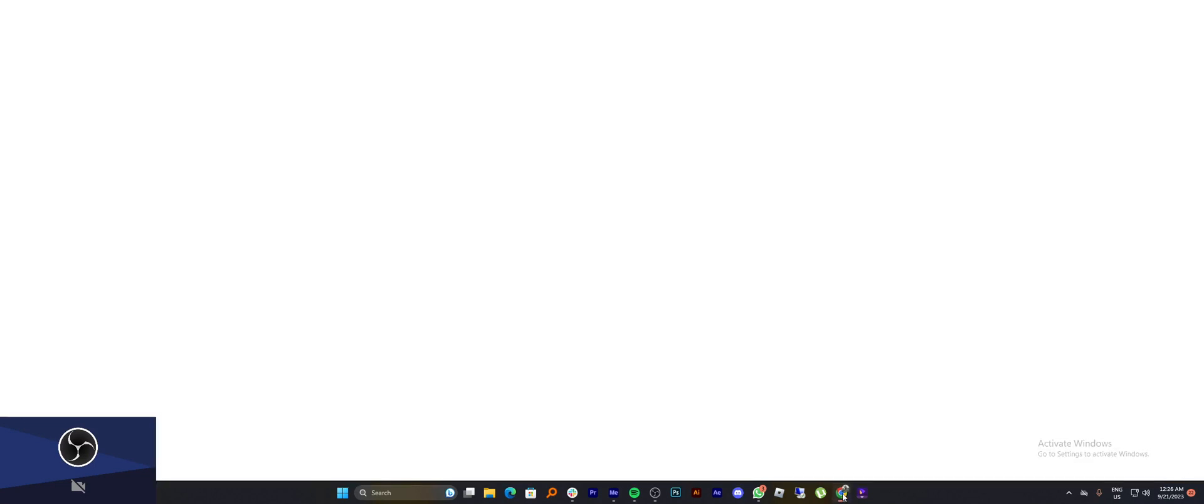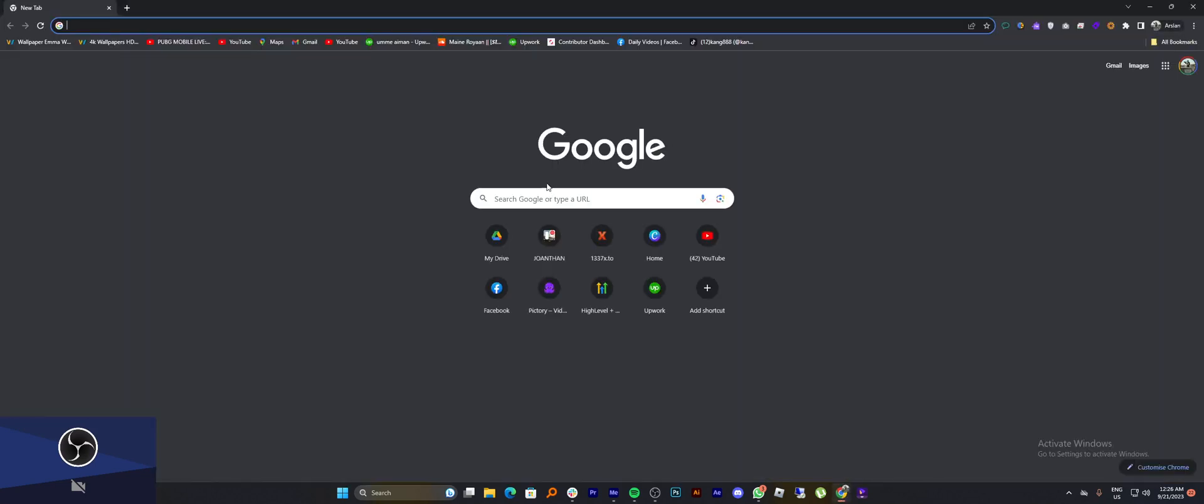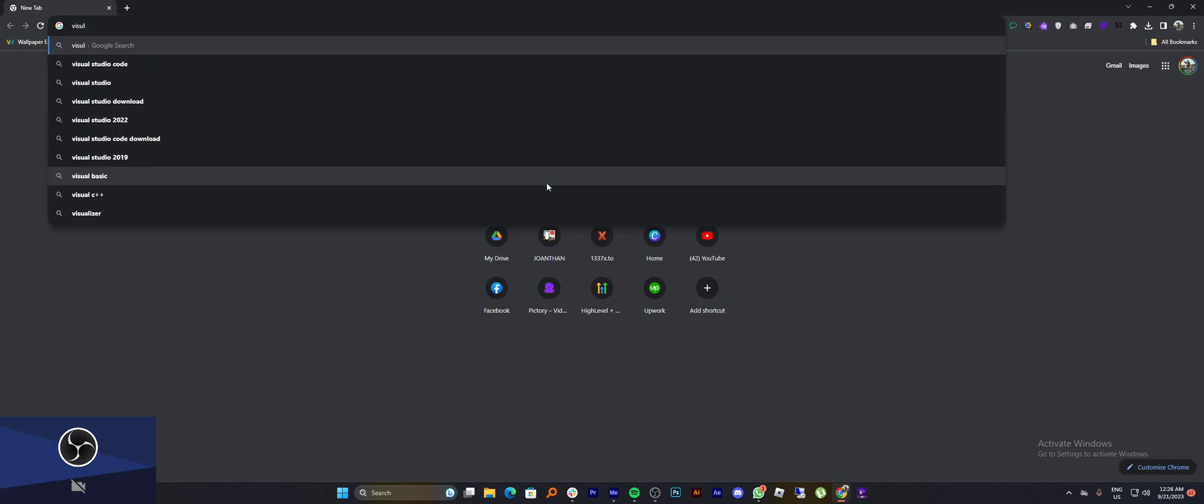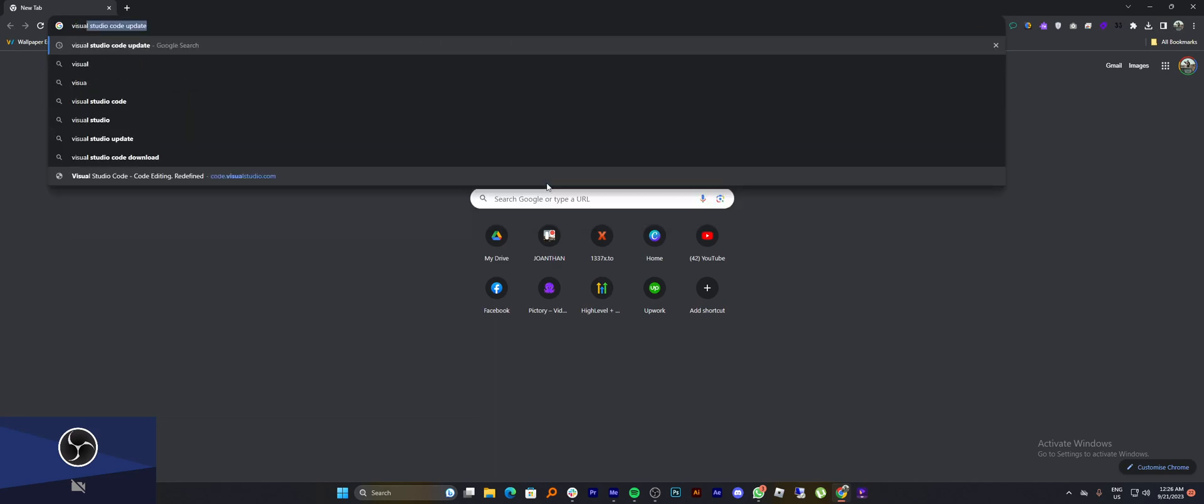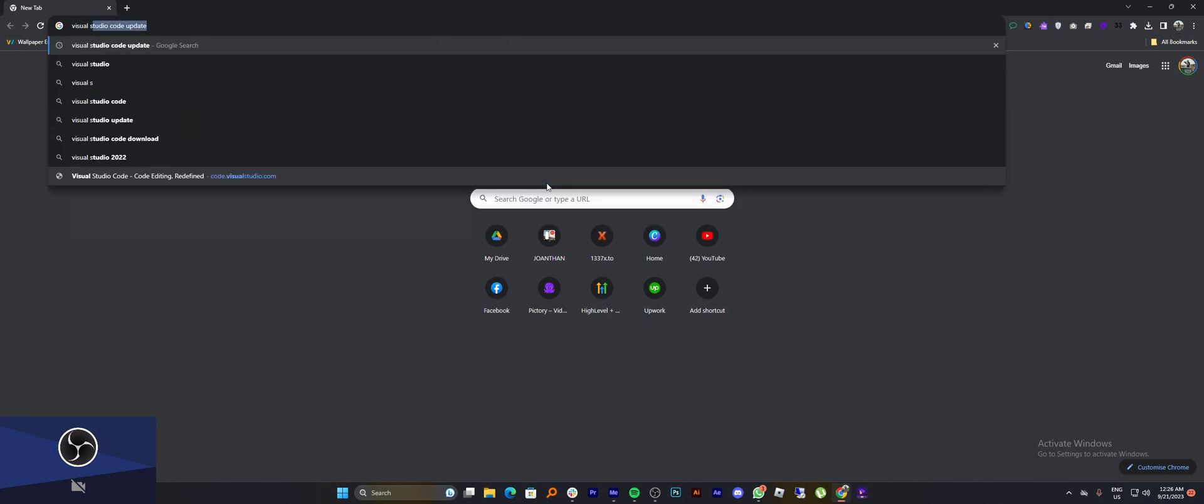Firstly, you need to go to your web browser. So, here search for Visual Studio Code update.